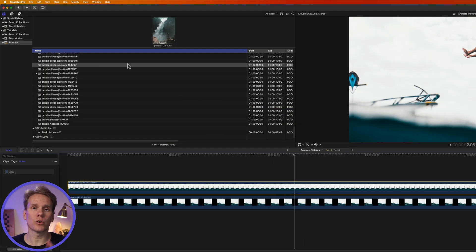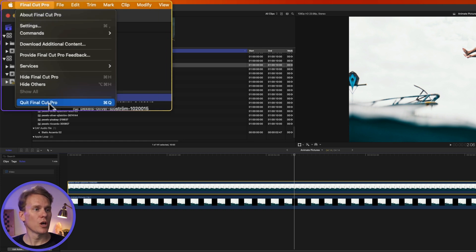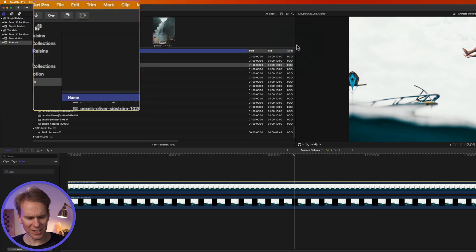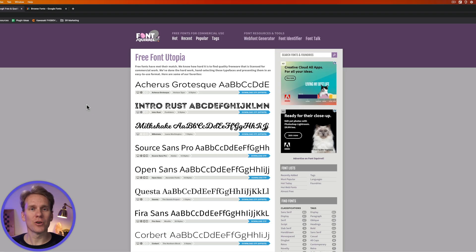The first thing to do is quit Final Cut Pro. You can do that by clicking on Final Cut Pro in the upper left menu and selecting Quit Final Cut Pro, or even faster, Command+Q for the win.